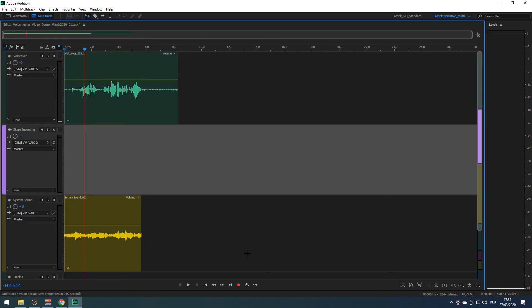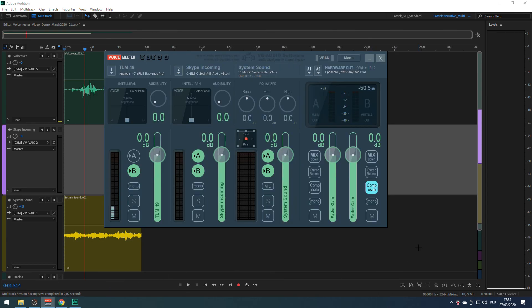So that's it — give it a try. Fantastic piece of software: VoiceMeter, from VB Audio.